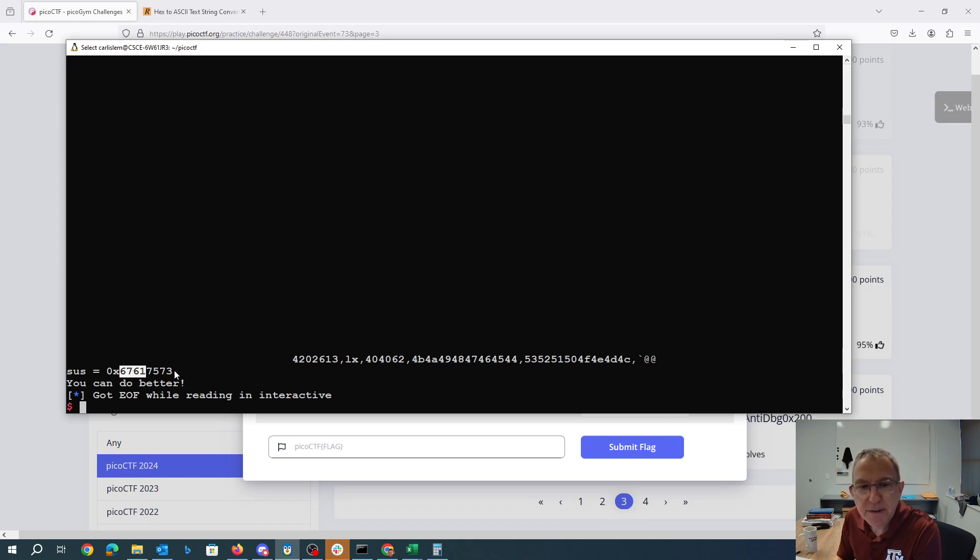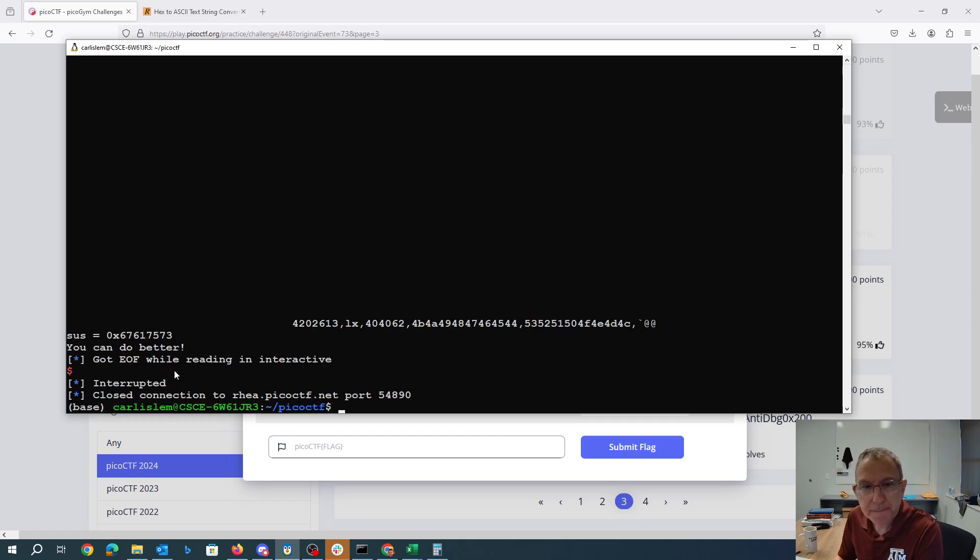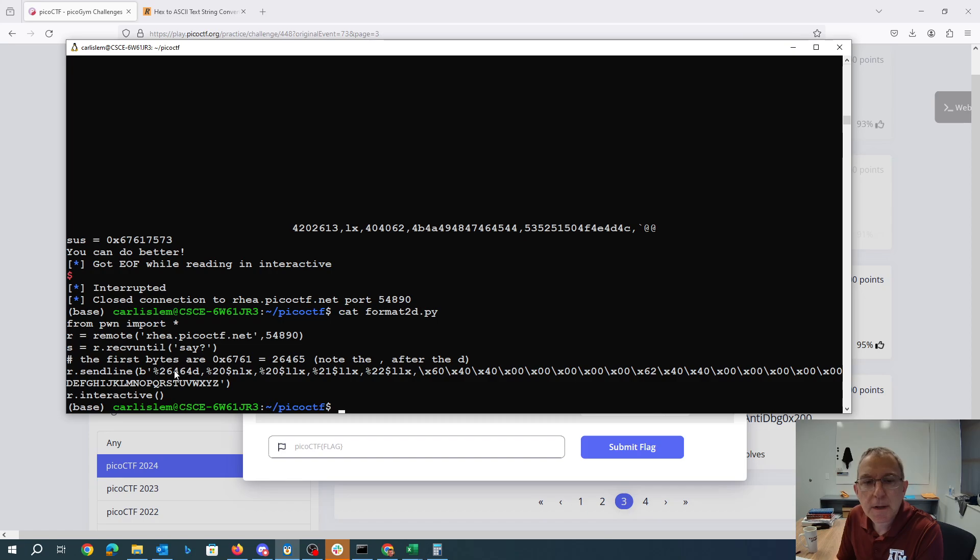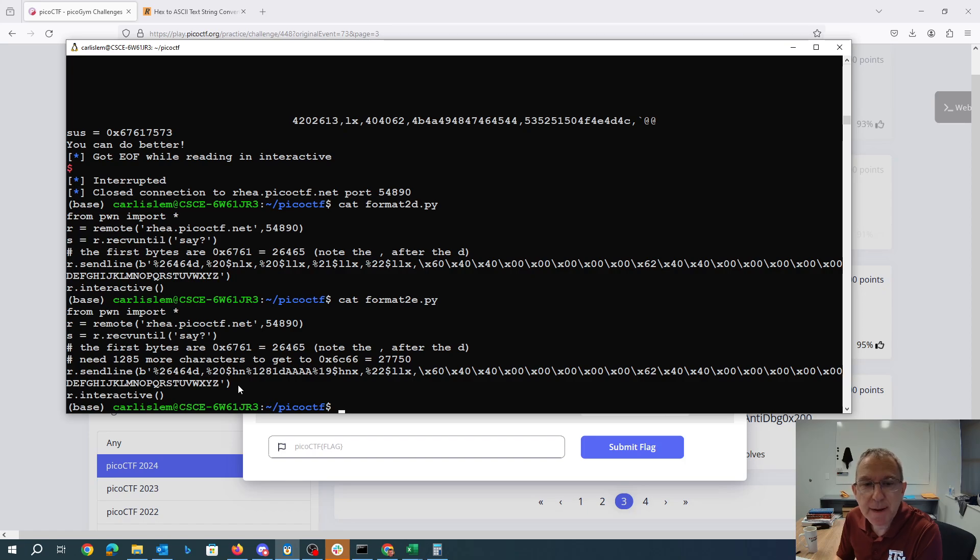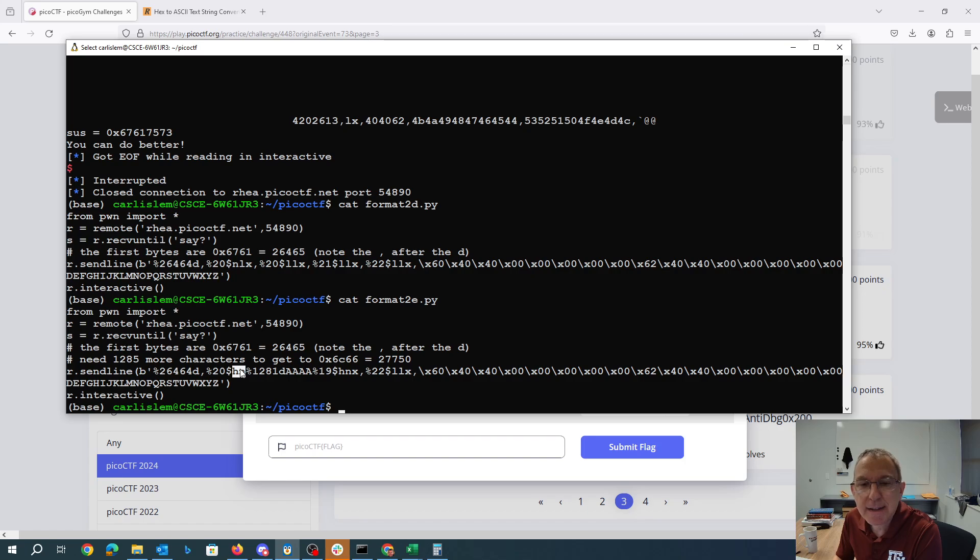But I still don't have the low order bytes correct. So there is my format 2D. In 2E I'm going to try to get both the top and the bottom correct. Now I've changed this percent end to HN because I only want to get 16 bits there.